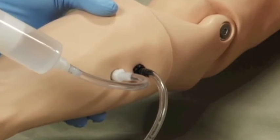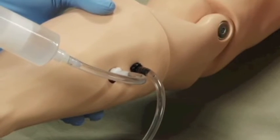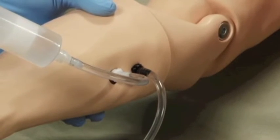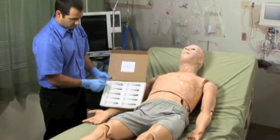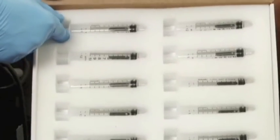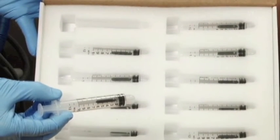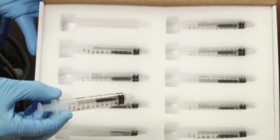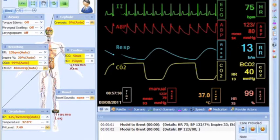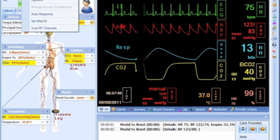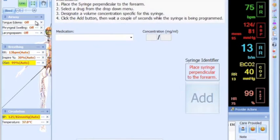Now that the system has been purged, the drug recognition feature is ready to use. Each Howell is shipped with a package of syringes, and every syringe has a unique RFID tag. Using the GIGA software, each of these syringes has to be programmed with a specific medication name and a corresponding concentration.